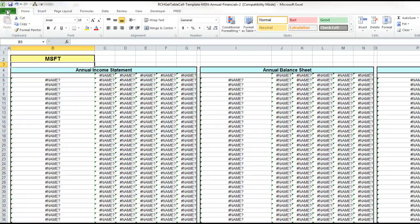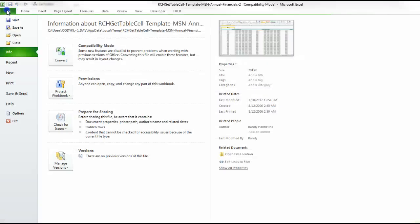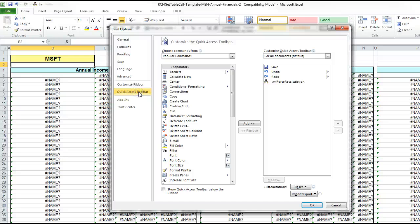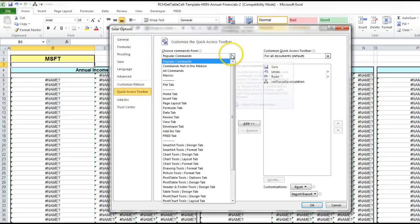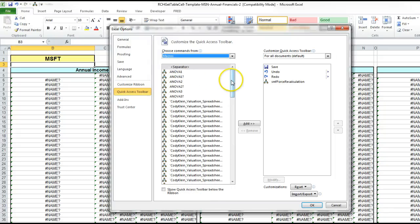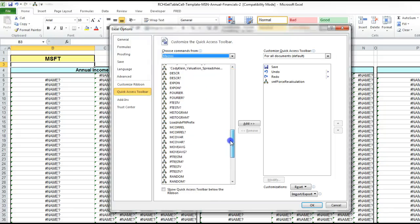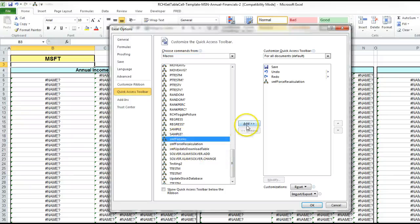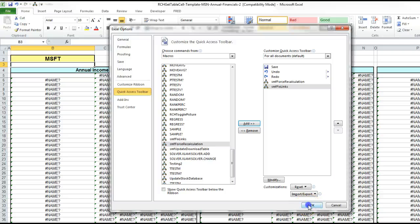Using Excel 2010, go to File, Options, Quick Access Toolbar. Where it says Popular Commands, come down to Macros, scroll down, and there's the Fixed Links. Click on that, add it, and hit OK.